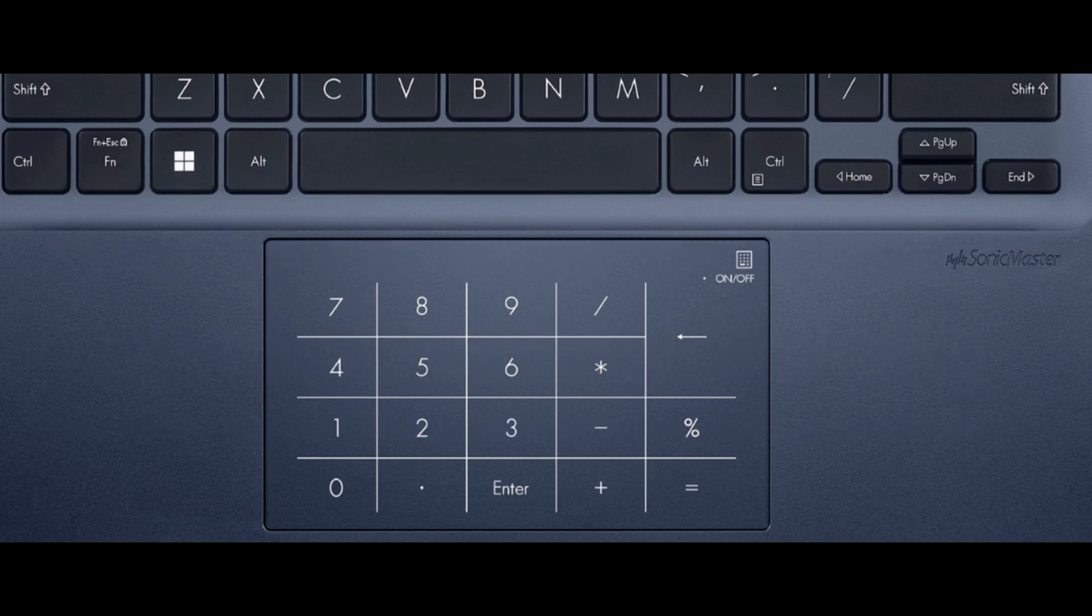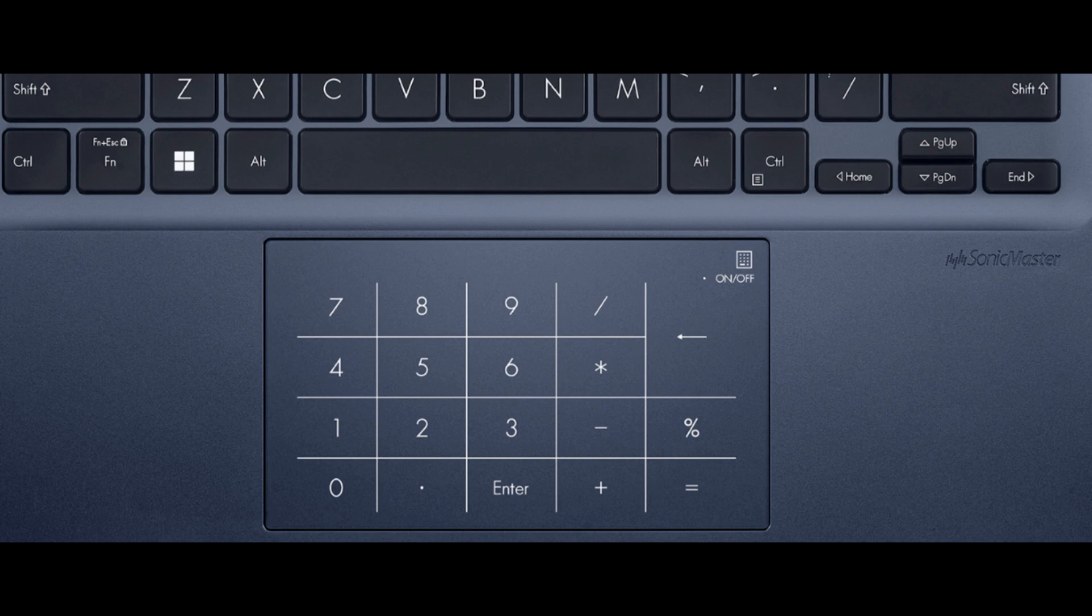Activate the number pad. Ensure that the number pad is activated. Tap on the number pad icon located at the top right corner of the touchpad for 1 second.